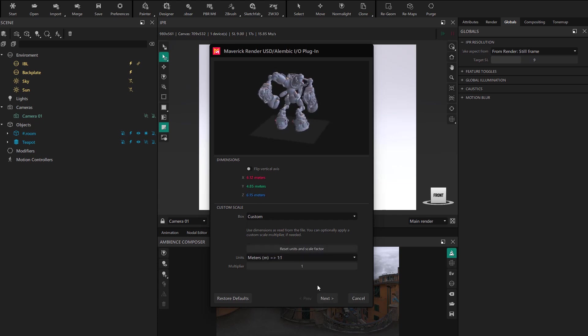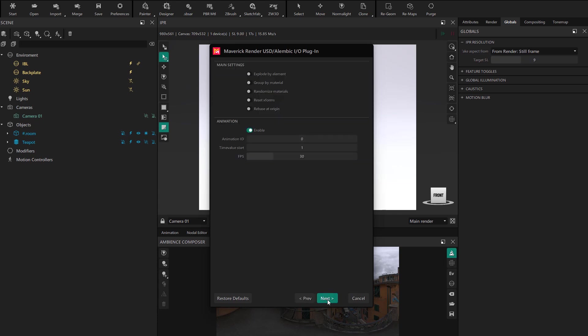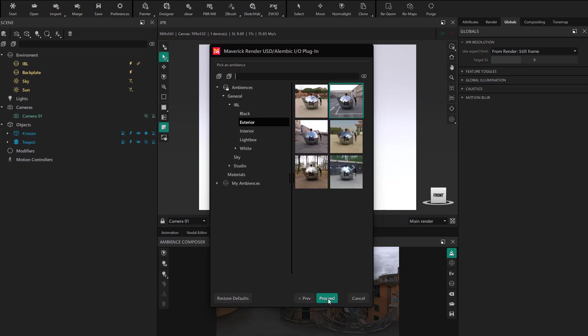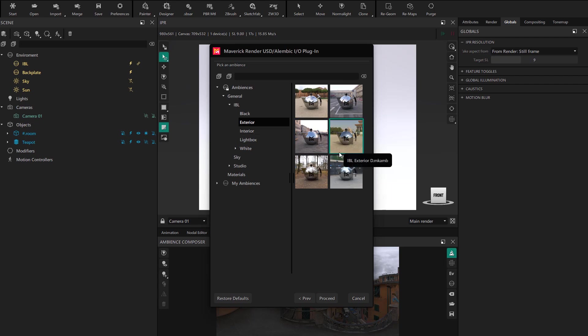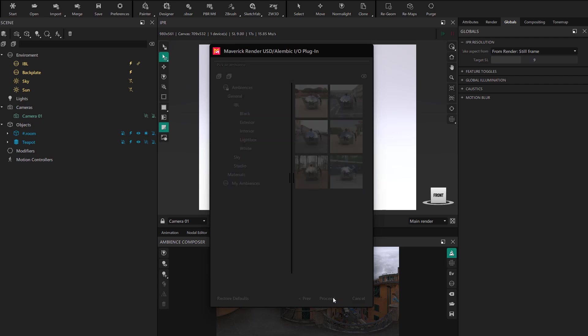We click Next and leave the animation options by default. We click Next again, and now we have to choose the ambience into which we want to import the model. Later on, you'll be able to change that ambience easily.